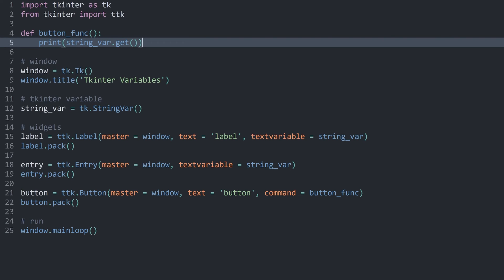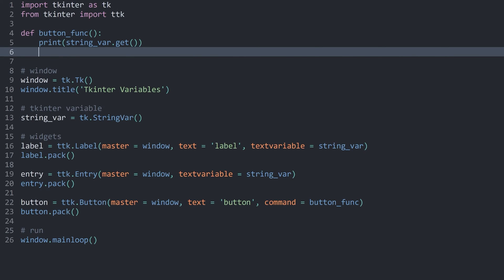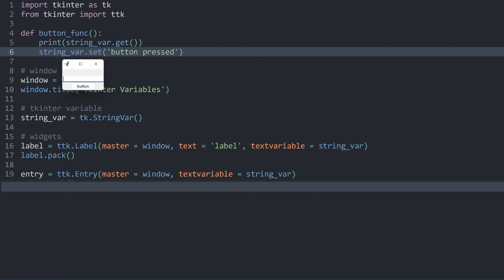Finally, there is one more thing I want to cover: you can also set the value of any of these variables. Let's say after I press a button, I want to set the value of the StringVar to 'button pressed'. I do this with string_var.set() and pass in the value I want — 'button pressed'. If I now run this and type 'test test test', then click the button, we get 'button pressed'. And you can see this is updated in the entry and in the label as well, because they share the same data.